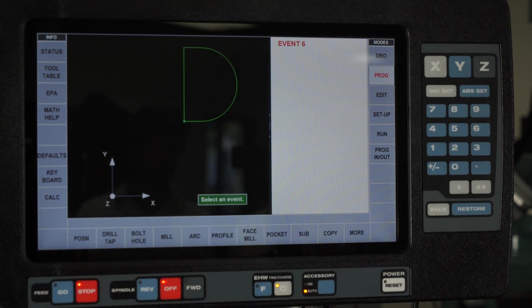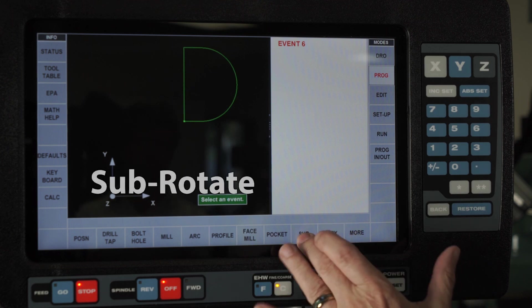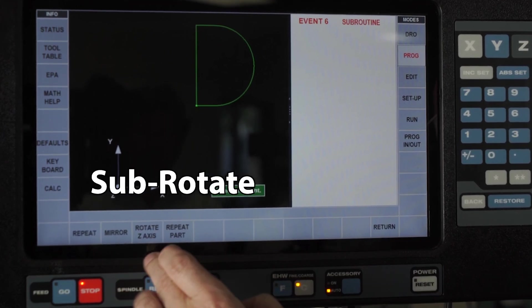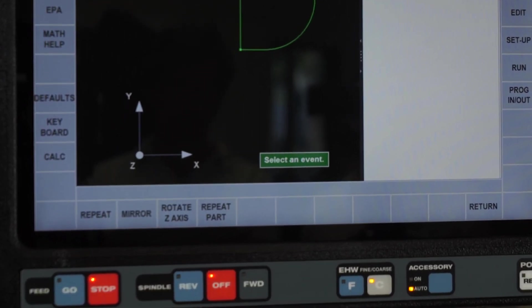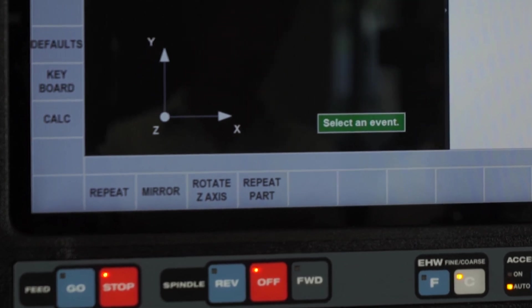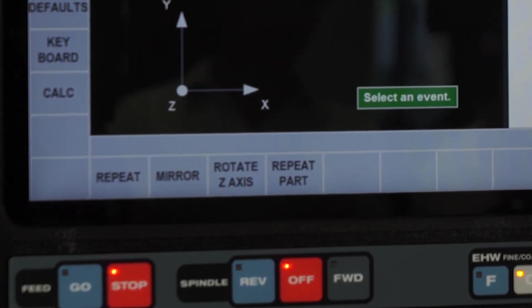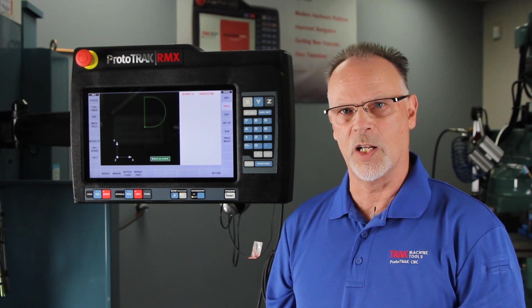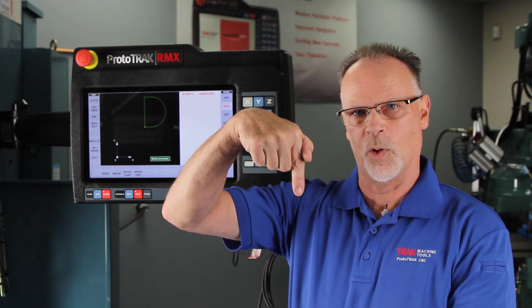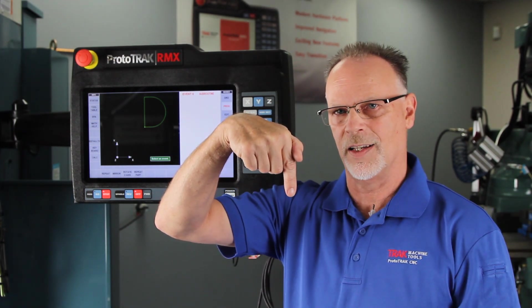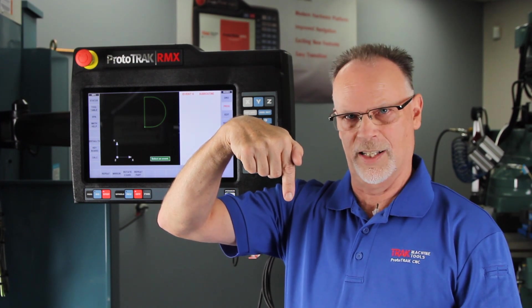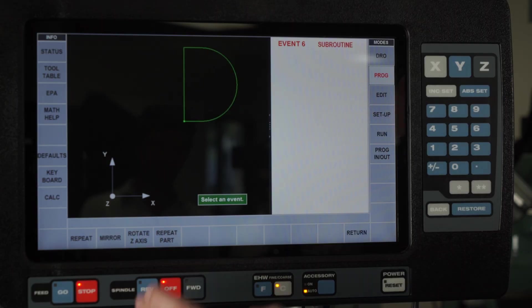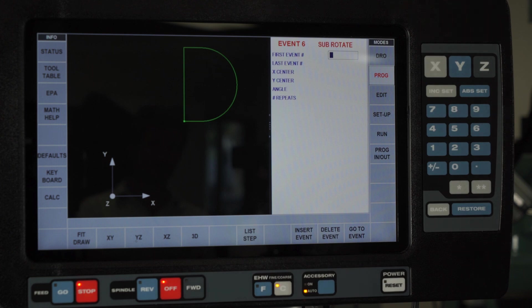The last thing I want to show you is how to do a sub rotate. I get this question all the time. So I'm going to point this out first. Everybody says, why does it say rotate Z axis? The truth of the matter is it shouldn't, it should just say rotate. Because what they're saying is you're going to rotate around the Z axis. But in reality, there ain't any other way to rotate in this control. So it should just say rotate.